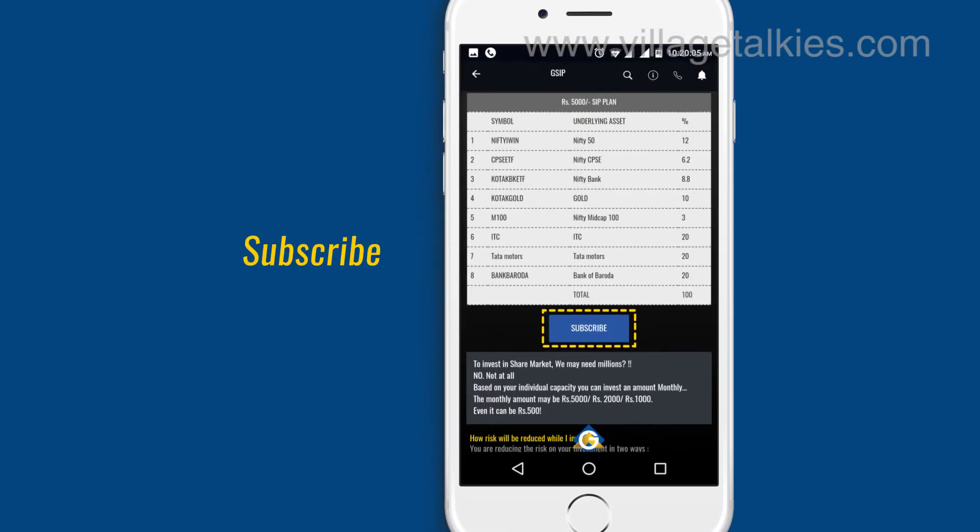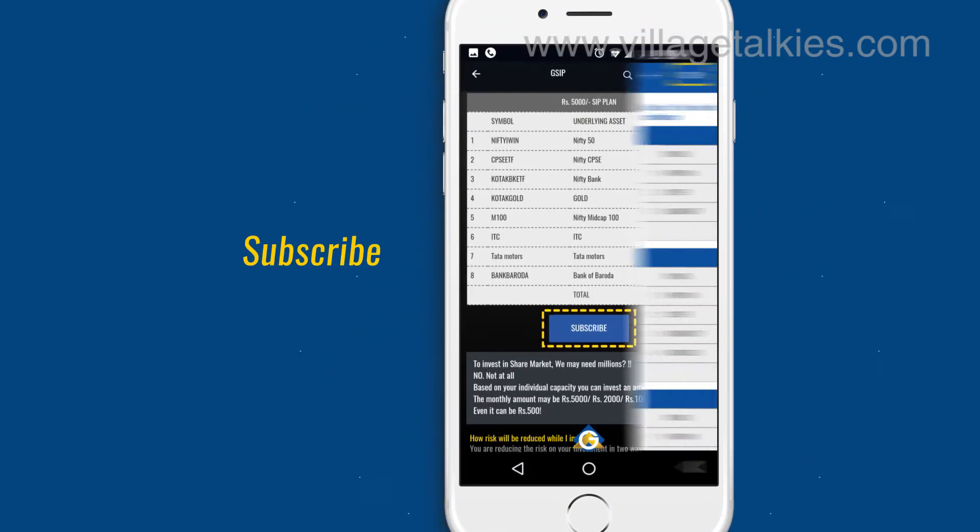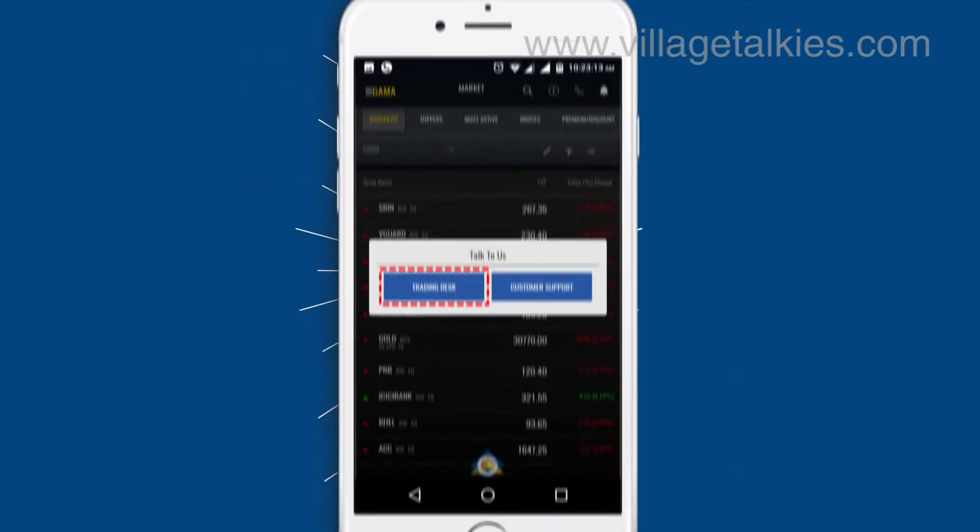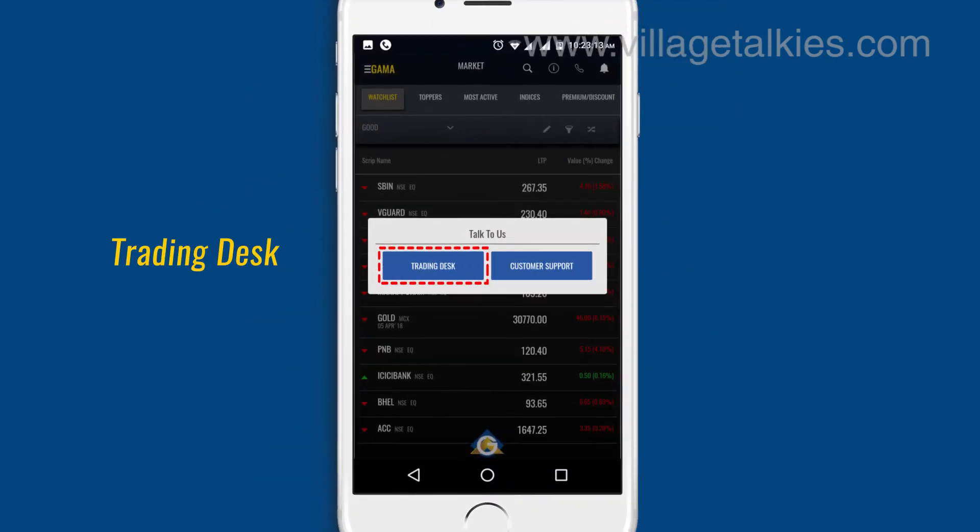We also have an option to subscribe our owned SIP scheme GSIP in the app. You can also call our trading desk and customer support from the app.